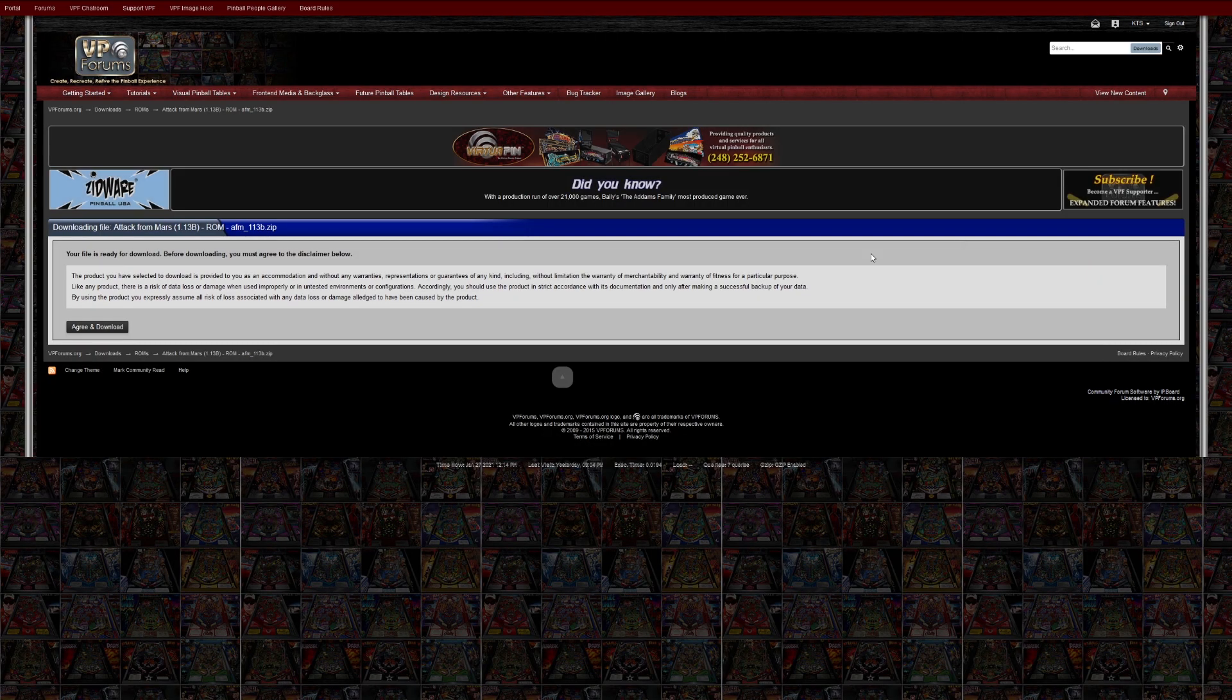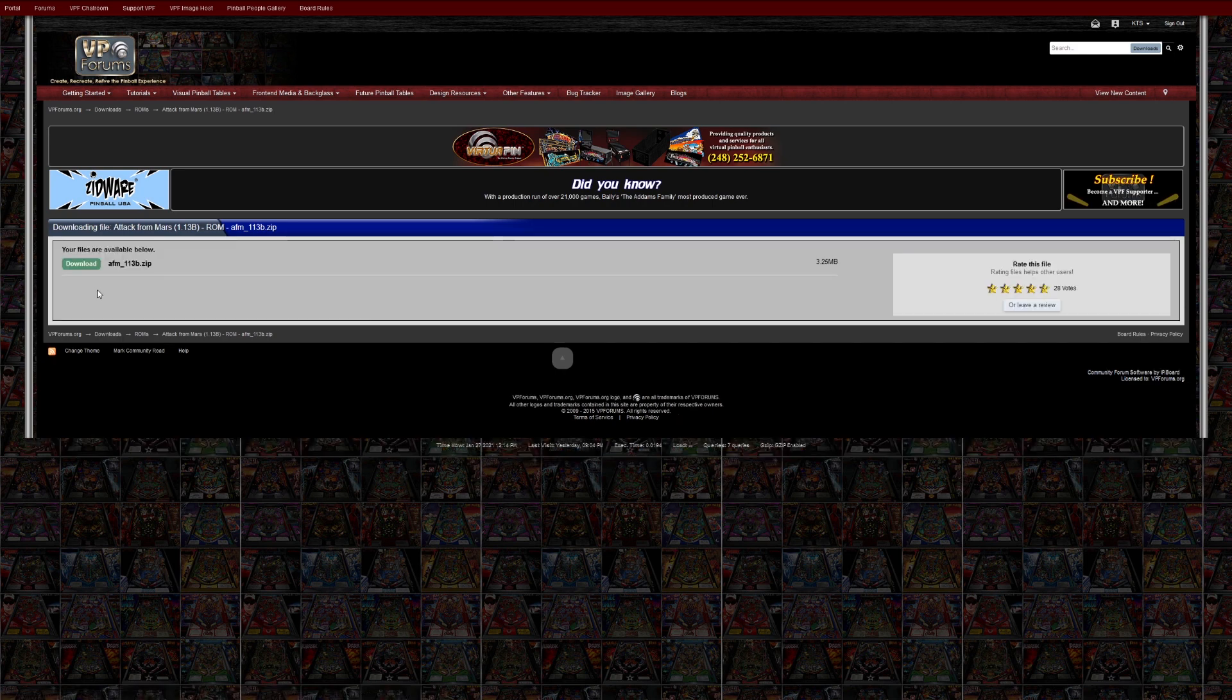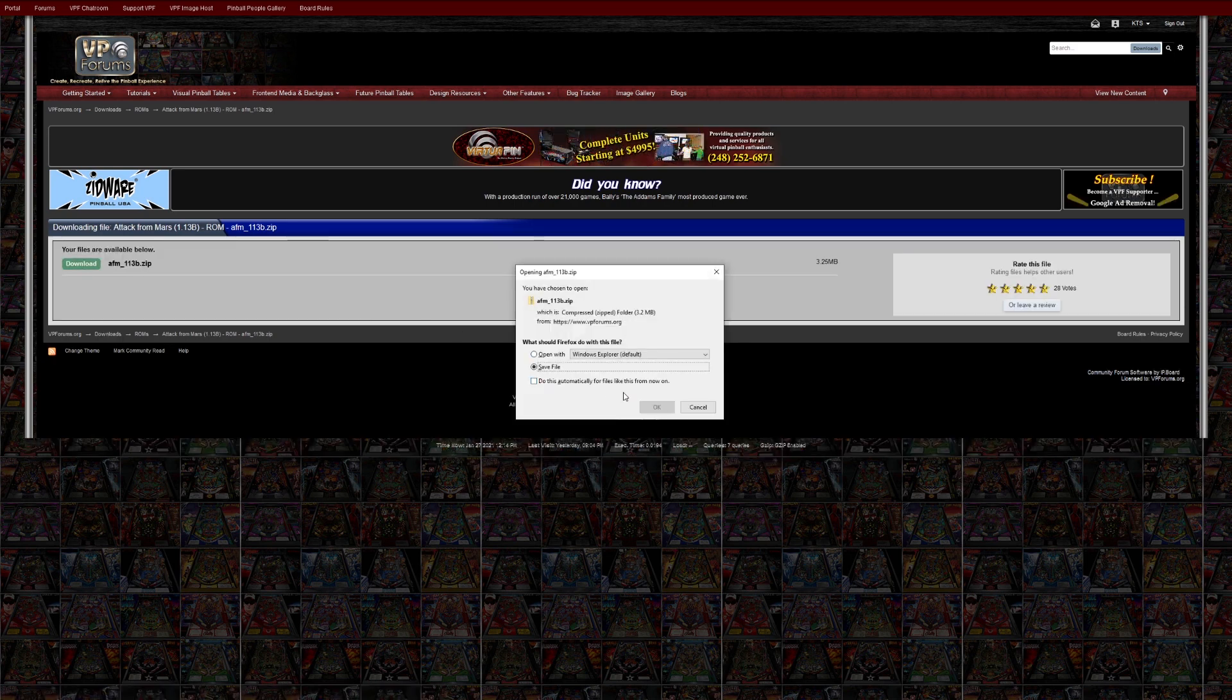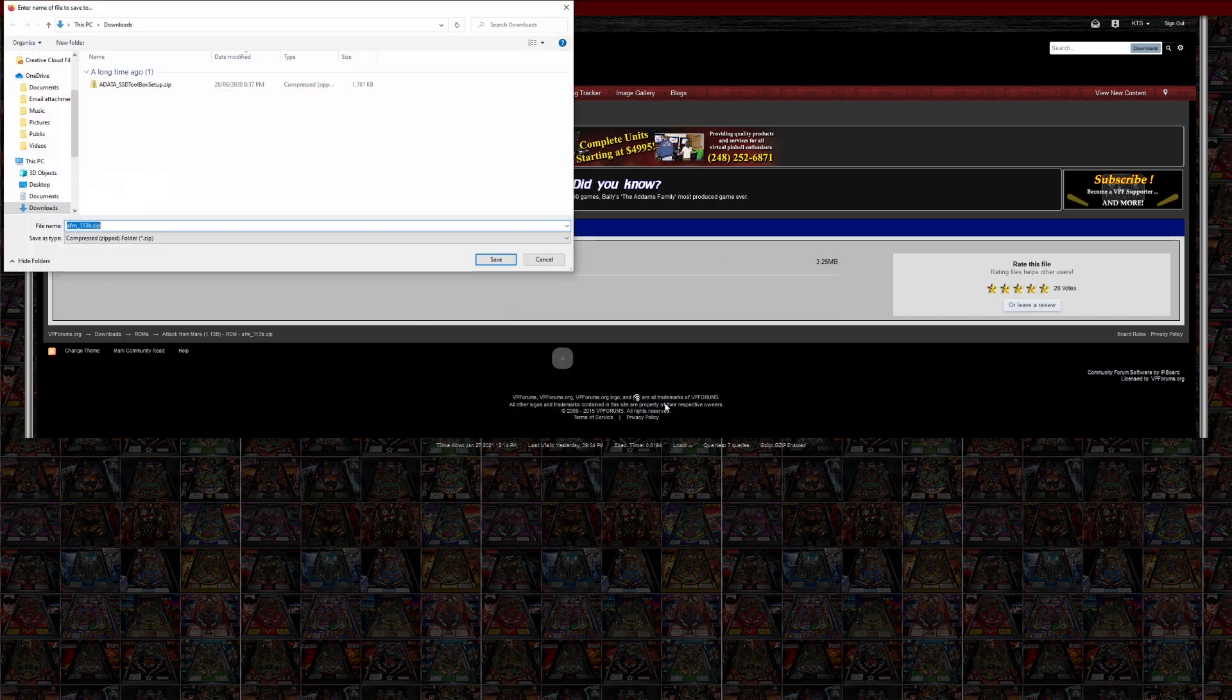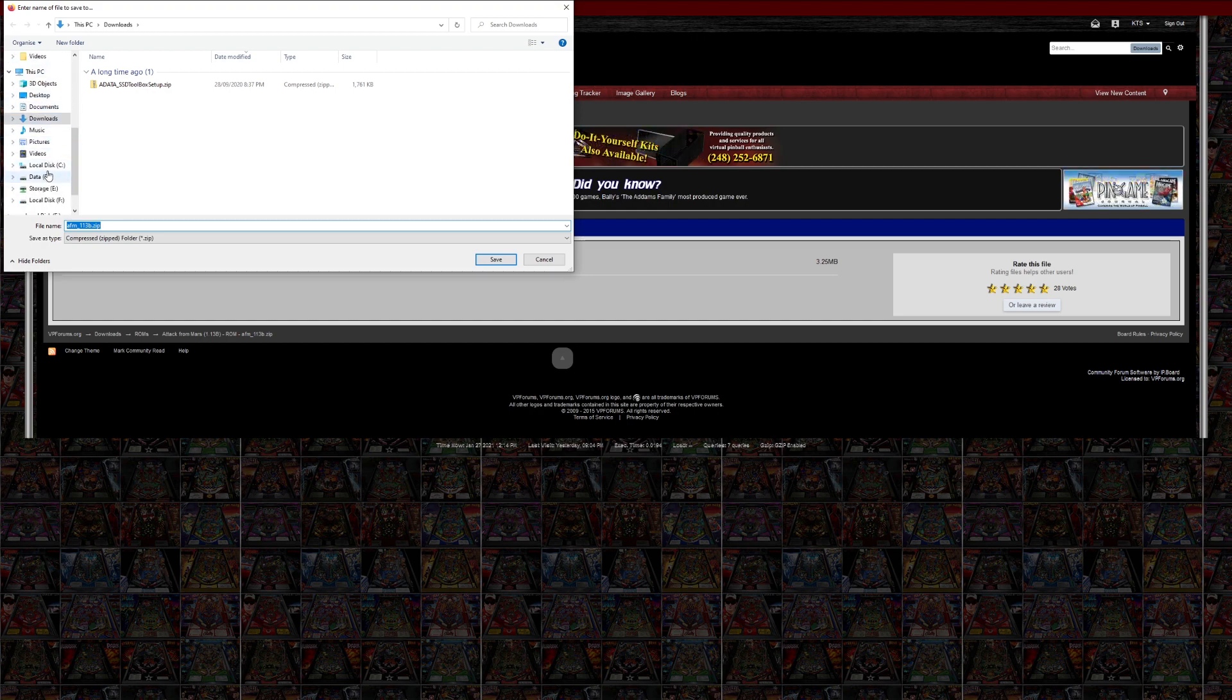Tables are stored in the Visual Pinball Tables folder. ROMs need to be saved to the Visual Pinball VP in MAME ROMs folder.